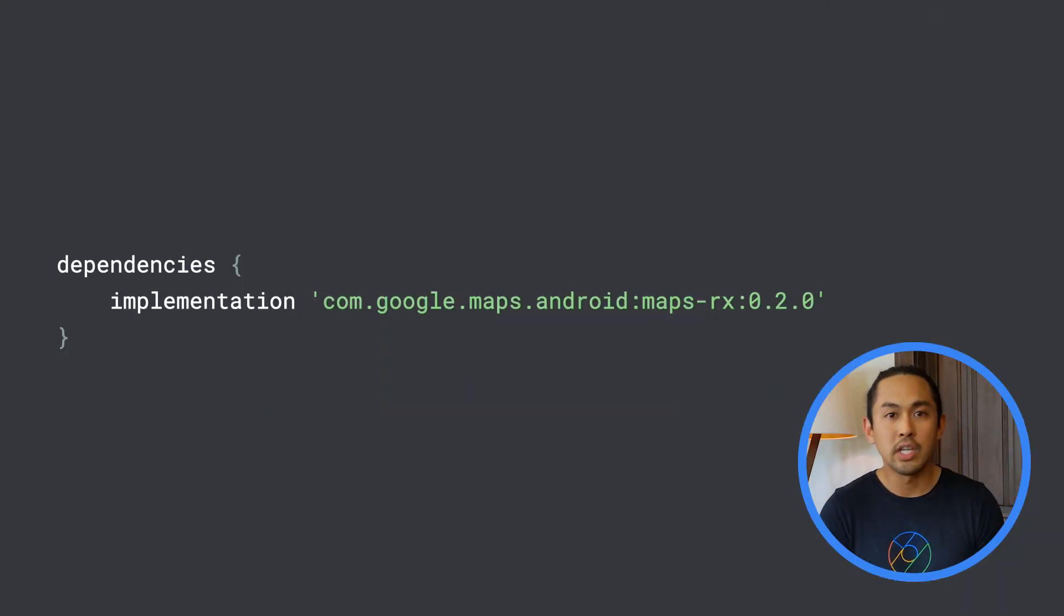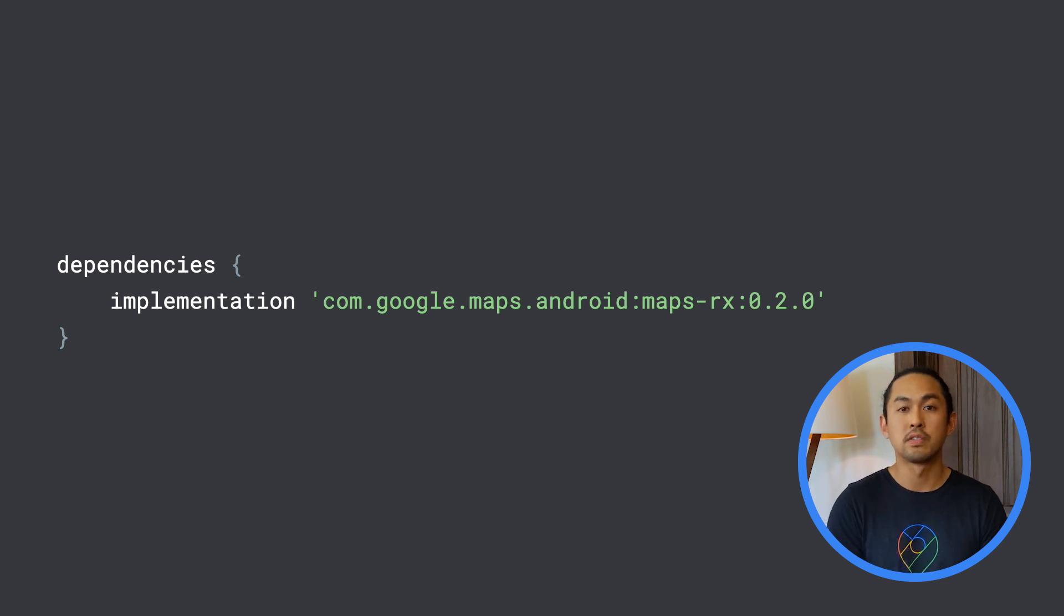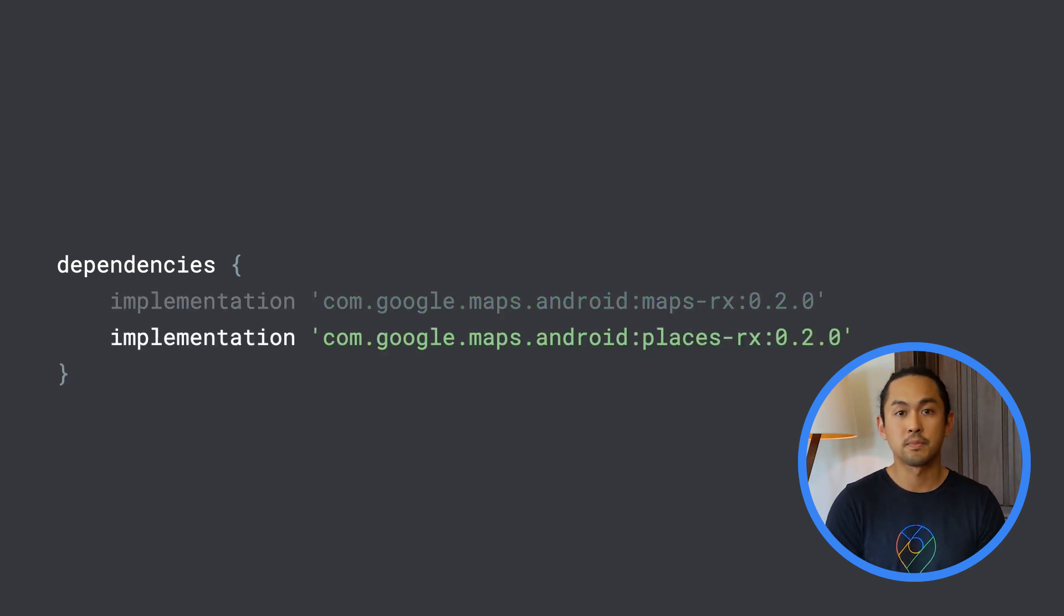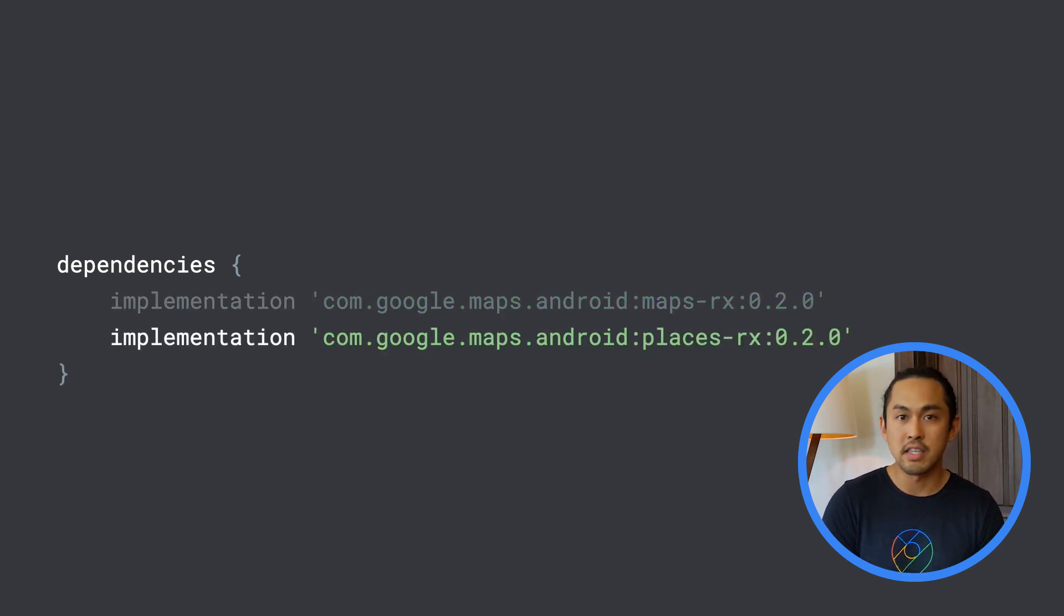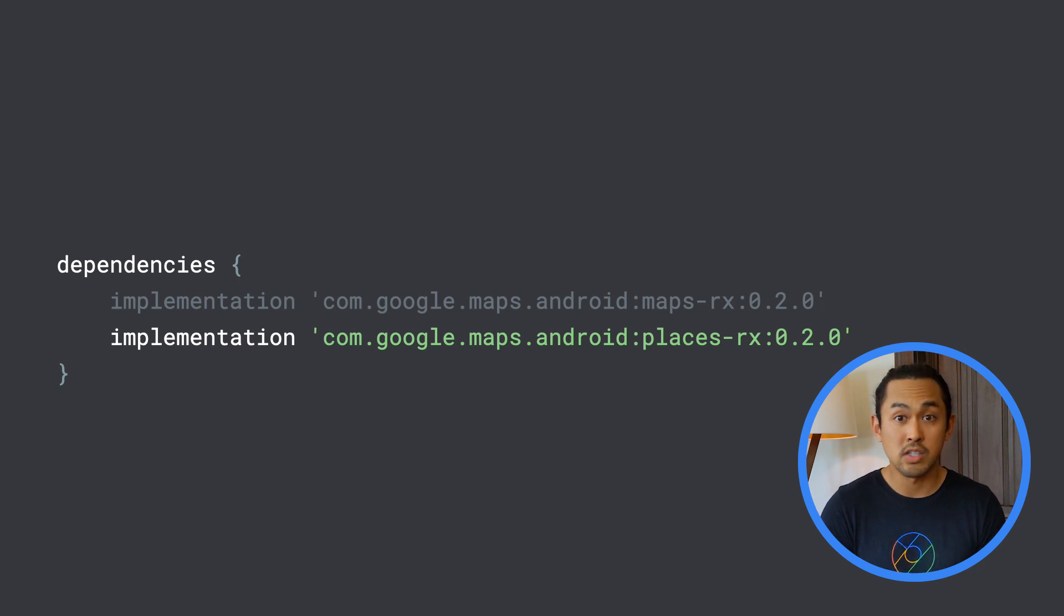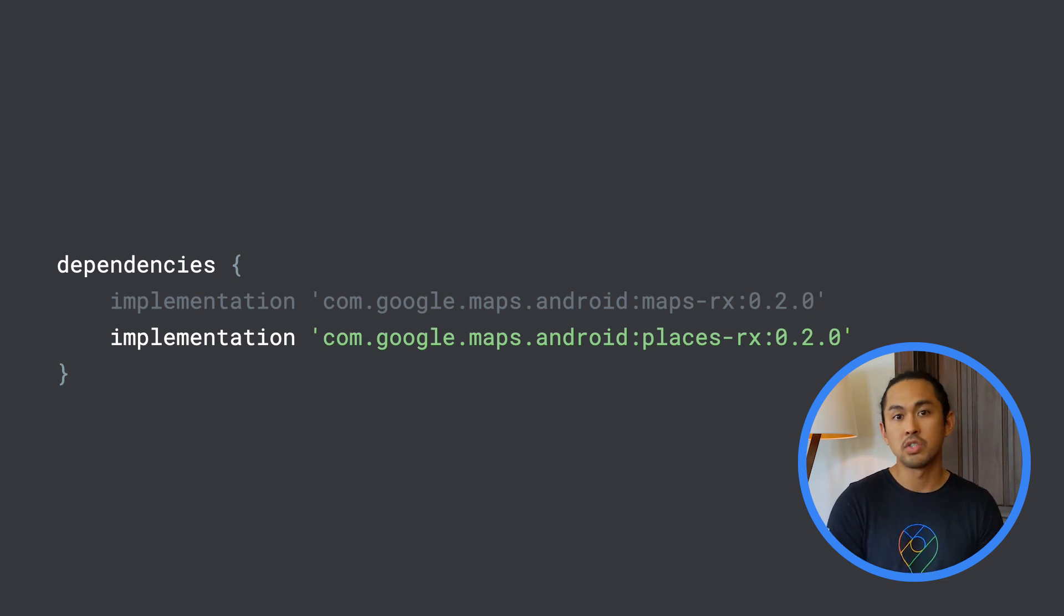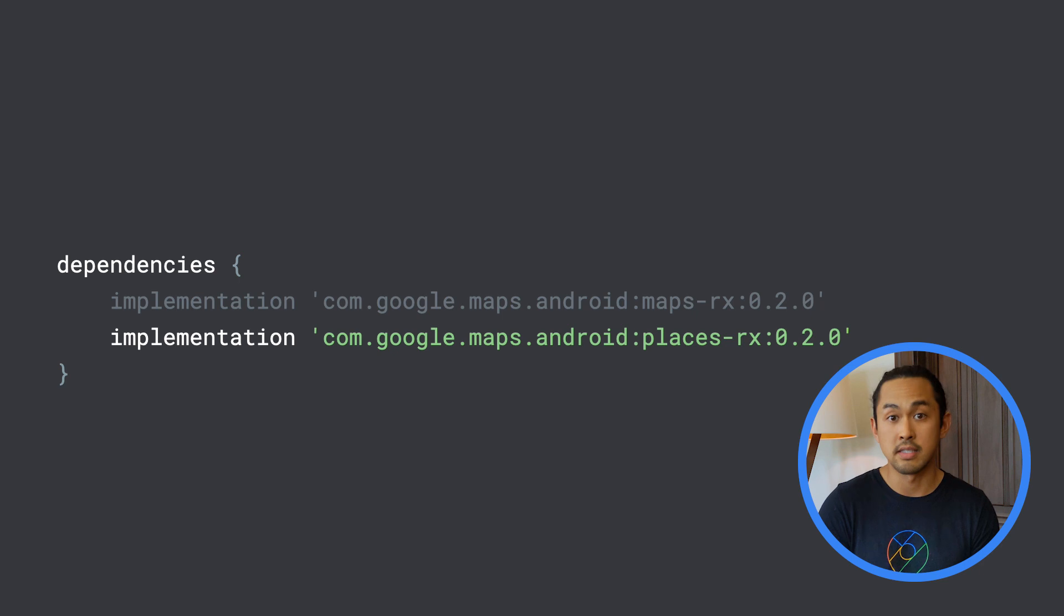To start using this library, add the maps.rx library to your build.gradle file. And if you're using the places SDK, you can also include the places.rx library in your build.gradle file to use observables with the places SDK.